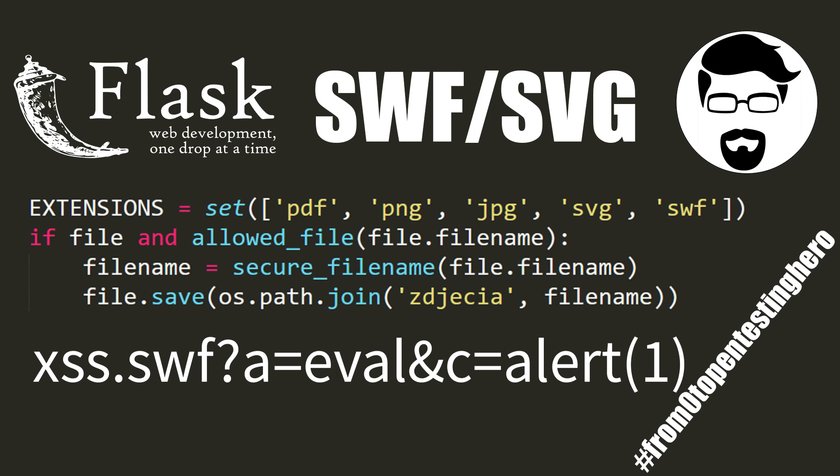The functionality of file upload is a key place where we should pay special attention to. If the attacker successfully sends and executes a malicious file, the whole server may be taken over. In today's episode of From Zero to Pentesting Hero, I am going to show you what kind of files we should be given special attention.